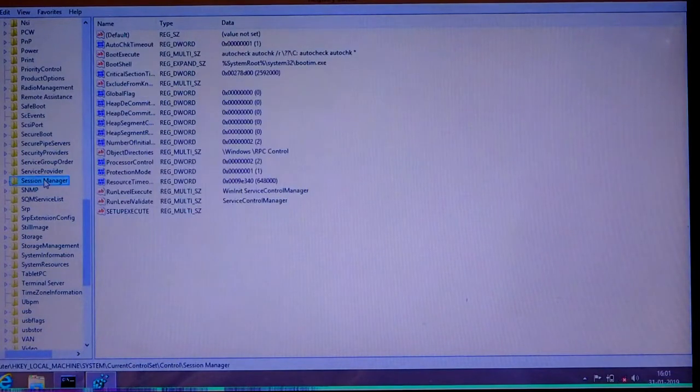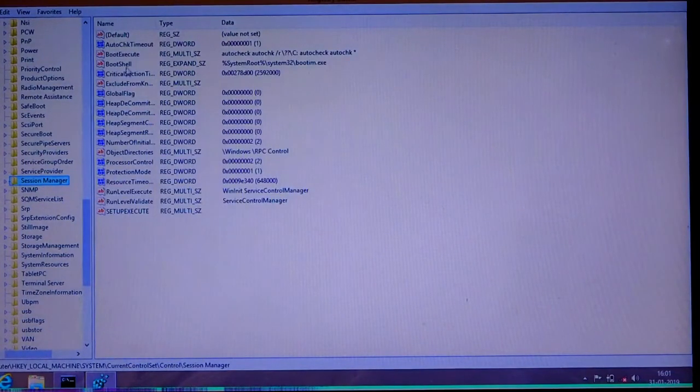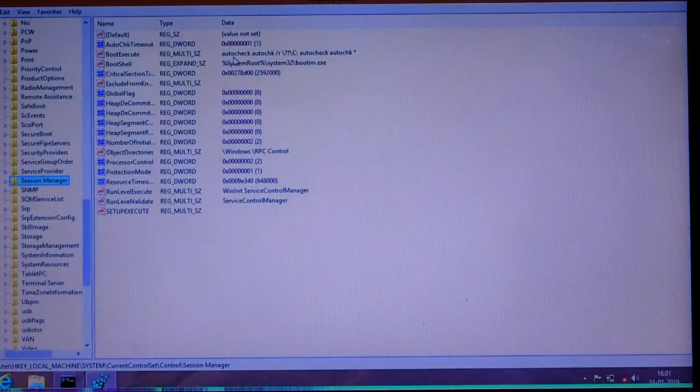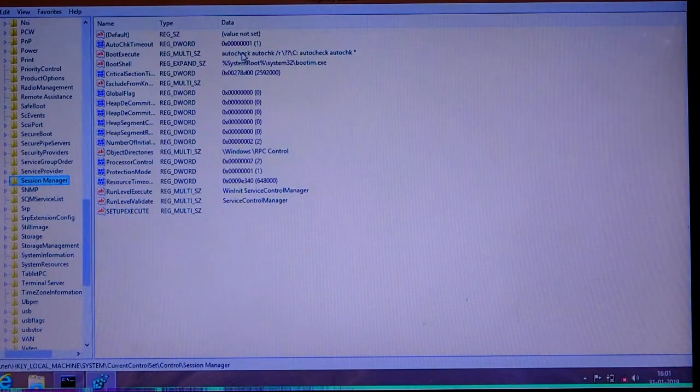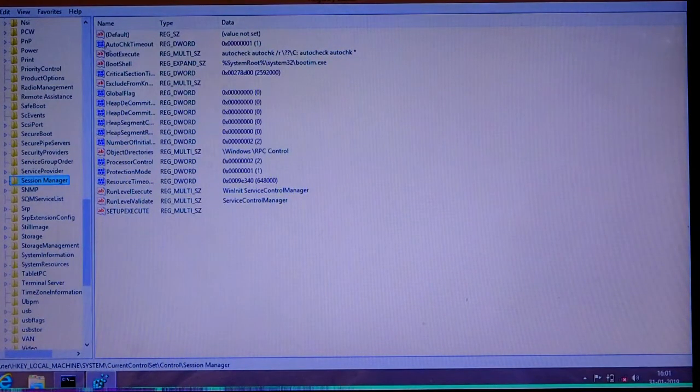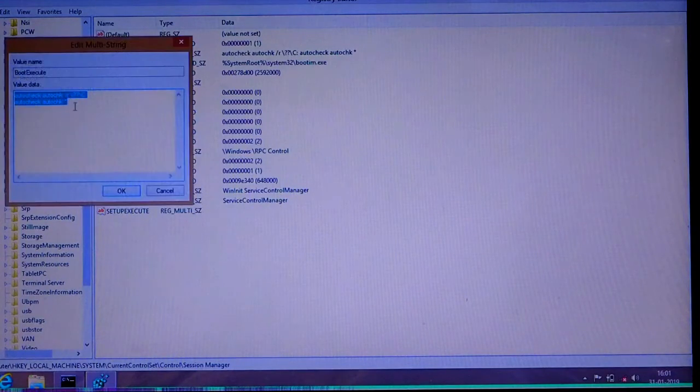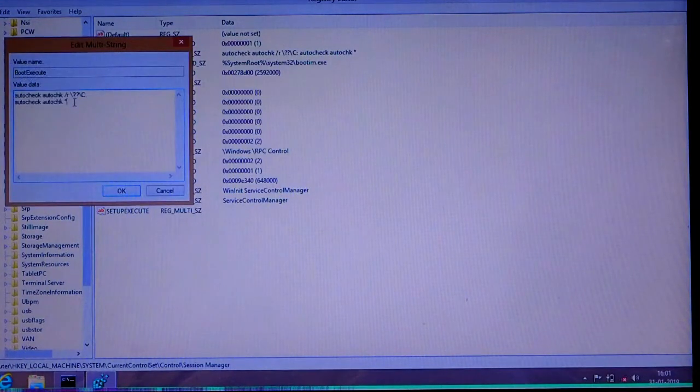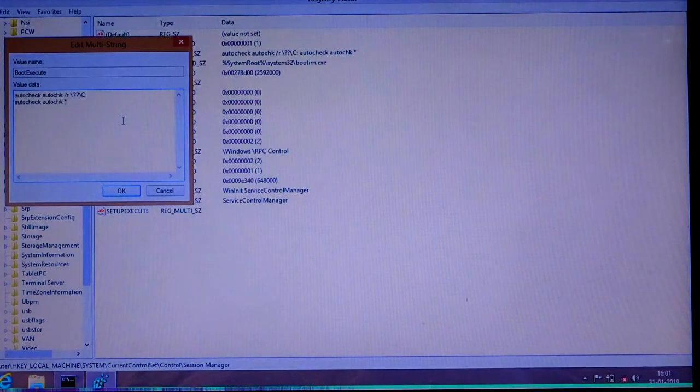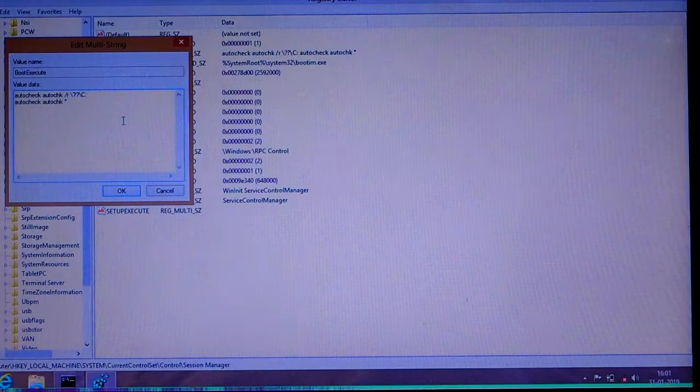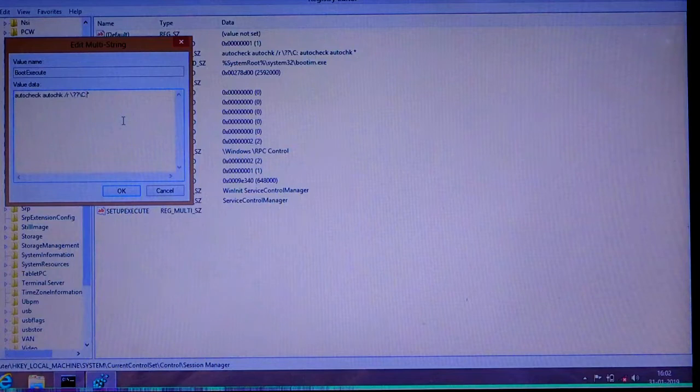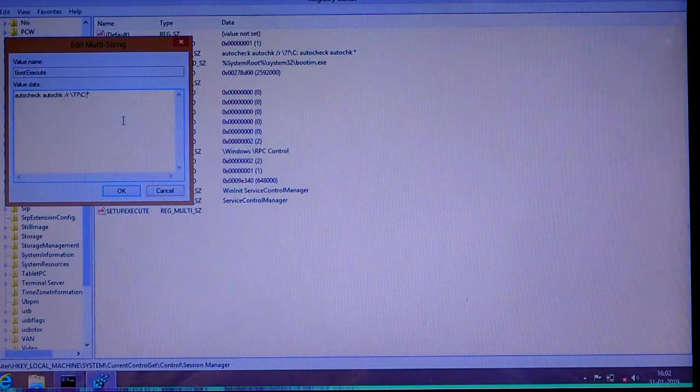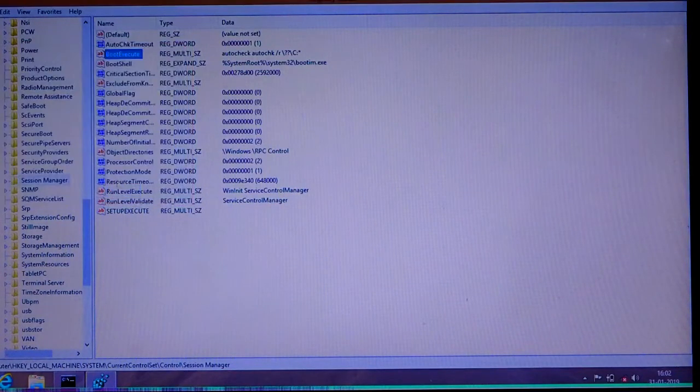Session Manager. In Session Manager, go to the BootExecute key and edit it. Erase everything before the asterisk up to the drive letter like this, and click OK.